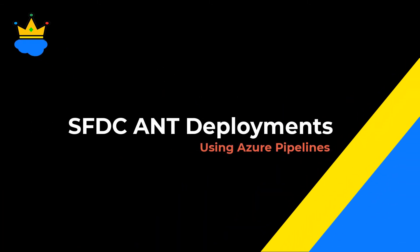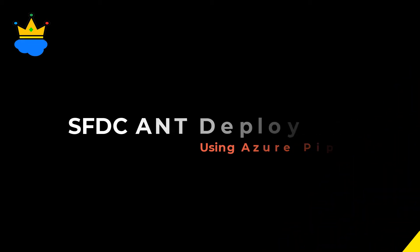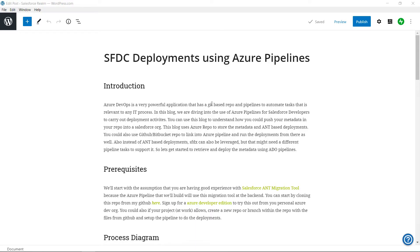Welcome back to yet another video from salesforceradam.com. In this video we will see how to do Salesforce ANT deployments on Azure. We will use Azure Repo and Azure Pipelines for this recipe.